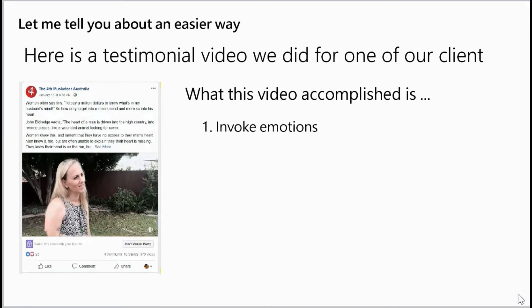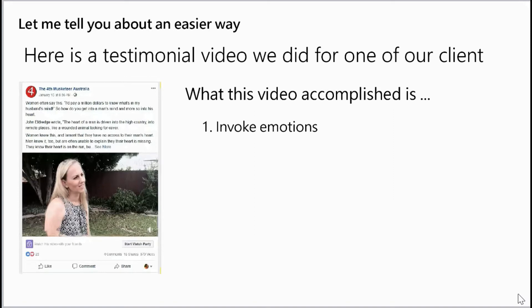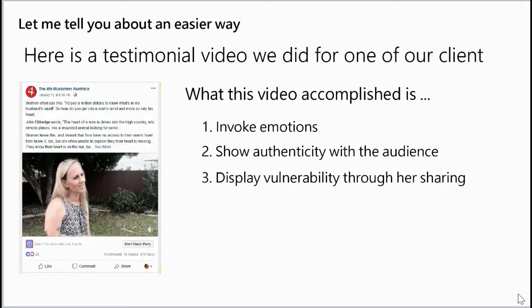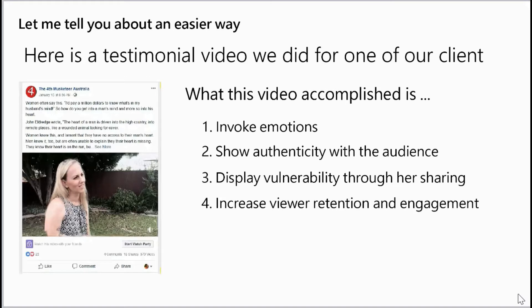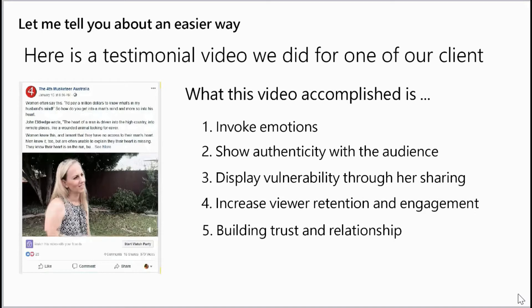What this video accomplished: one, it evokes emotion; two, shows authenticity with the audience; three, displays vulnerability through her sharing about the benefits she got from her husband going to this event; four, increases viewer retention and engagement; and five, builds trust and relationship. As you can see, by using simple video you can accomplish all this connection and relationship with your targeted audience, which no other media at this moment will be able to do in such a short time. This is the power of using simple video the right way.